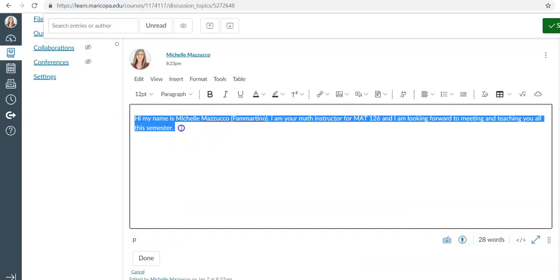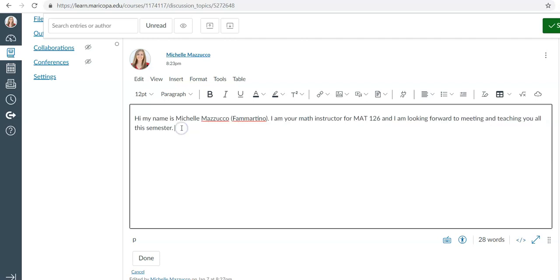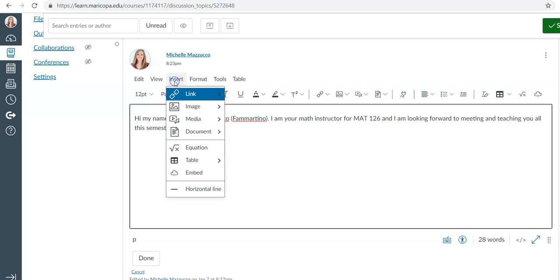You'll create a short little introduction, one to two sentences, and then you will click on insert and embed.